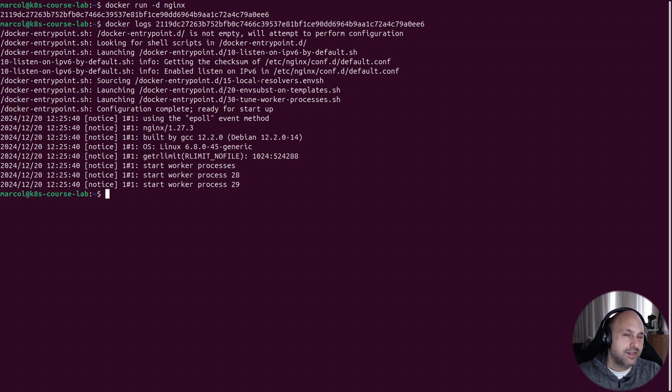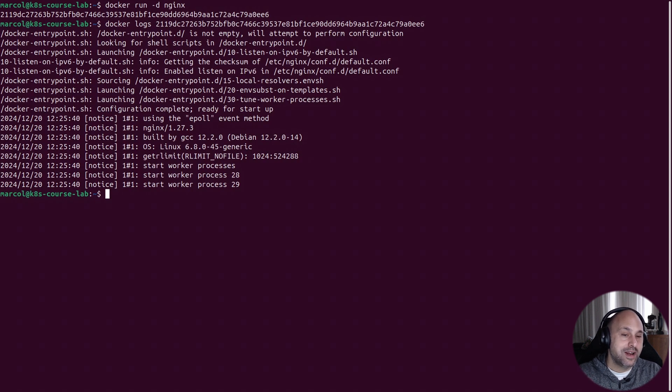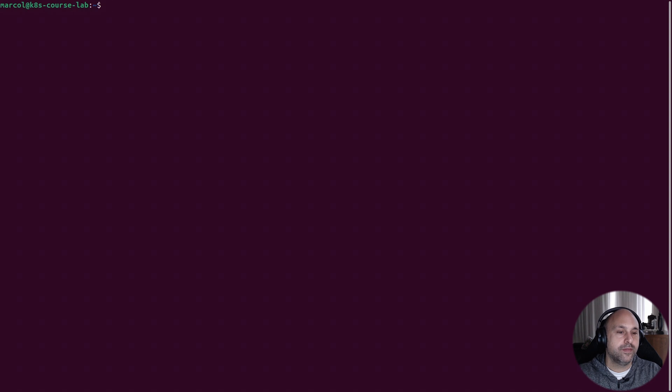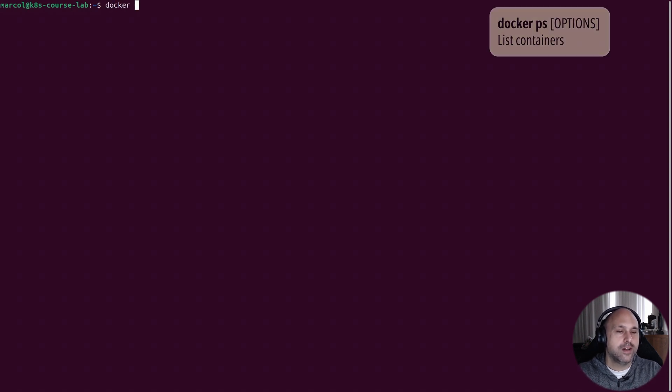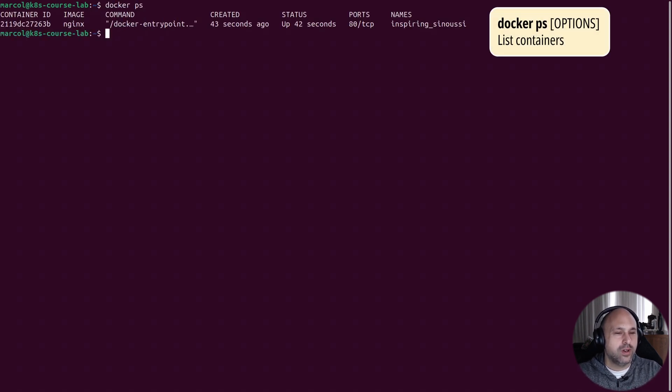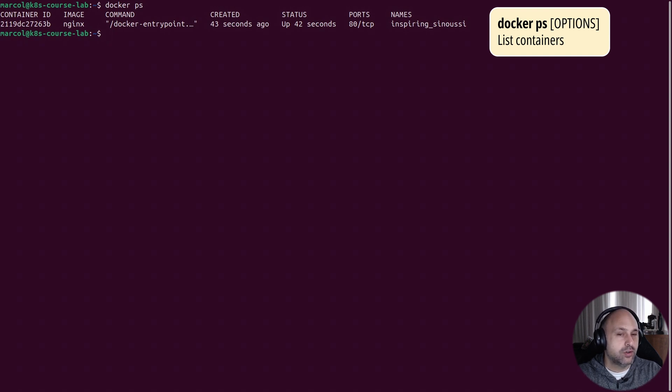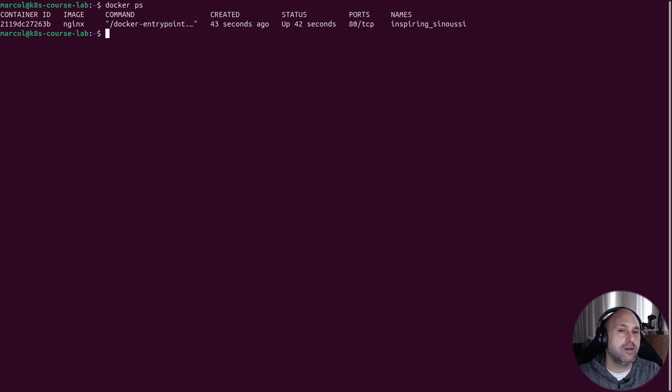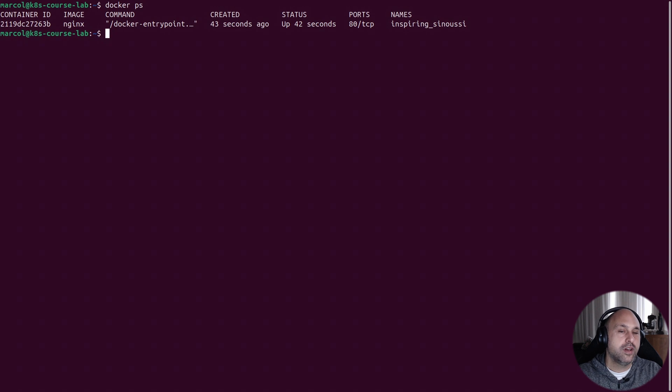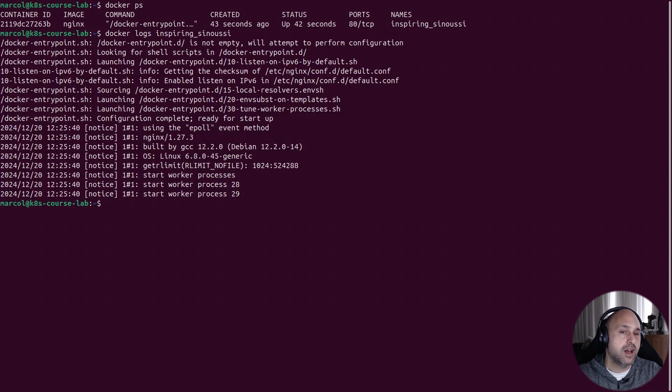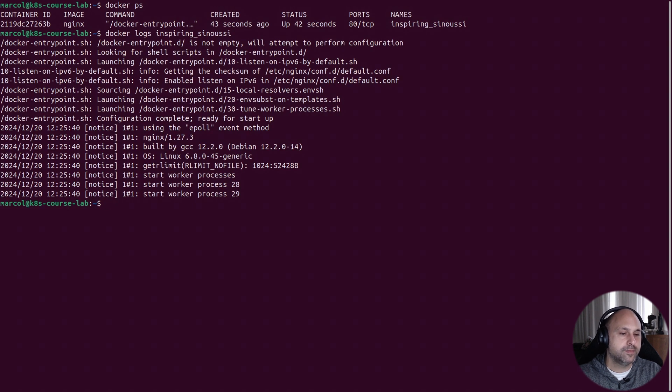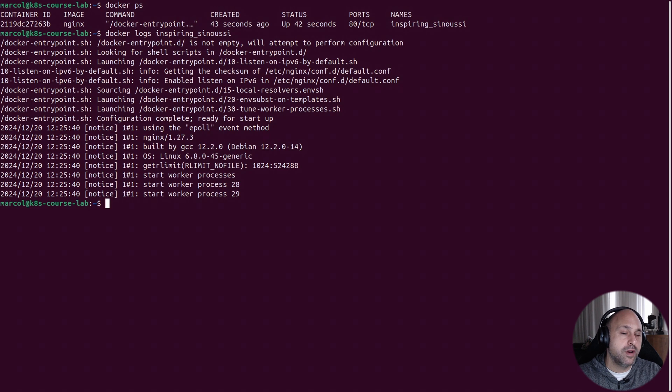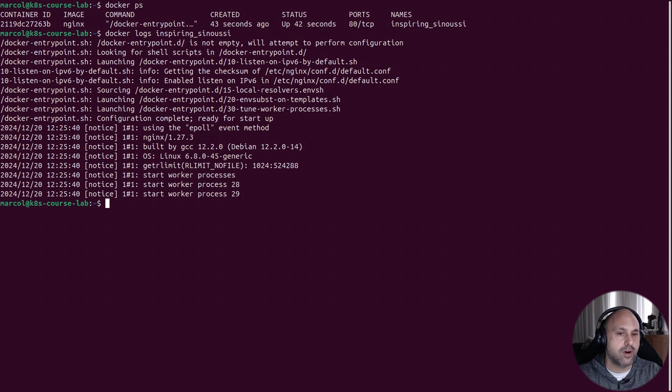Now let's imagine we forget to copy the ID and clear the screen. How can we retrieve it? Well, we use the docker ps command. If you notice, the container has an ID but also a name, and that can be used instead of the ID. And since it's human readable, it's more practical. So let's try to list the logs using the container name. And as you can see, it works the same.